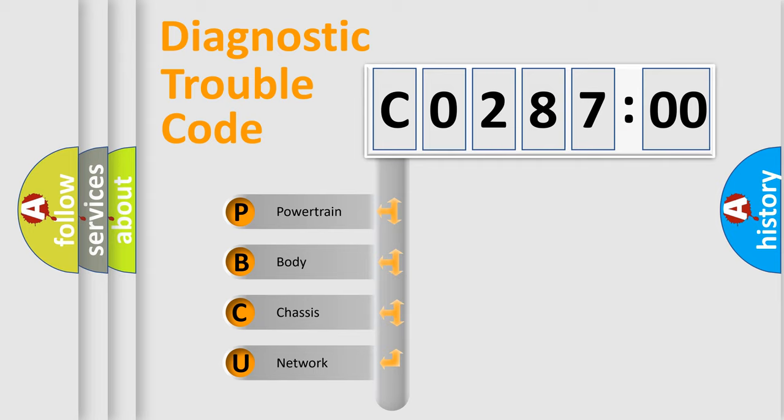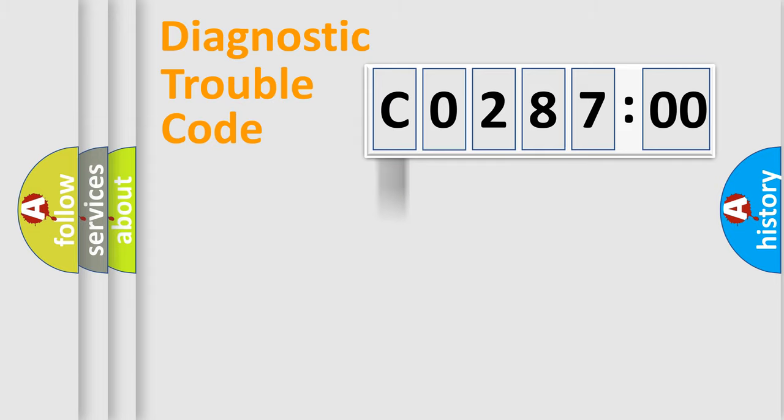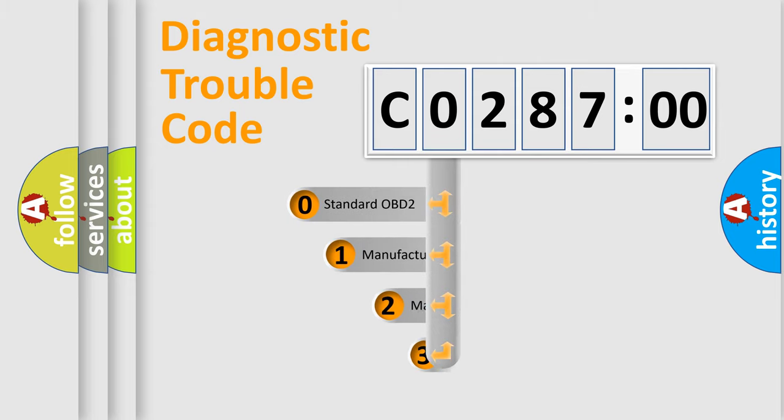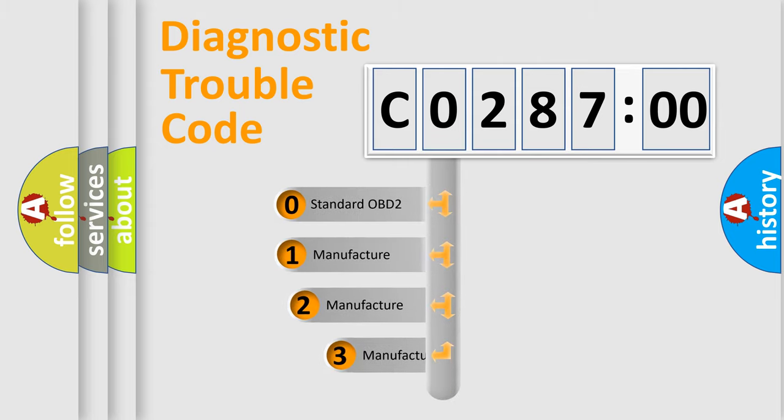We divide the electric system of automobile into four basic units: Powertrain, Body, Chassis, and Network. This distribution is defined in the first character code.